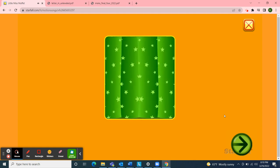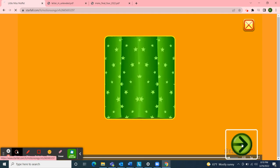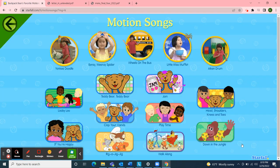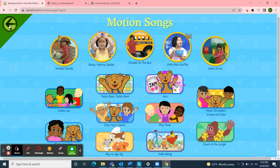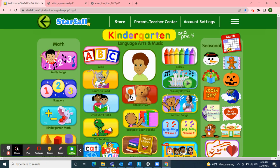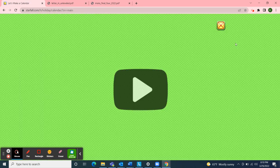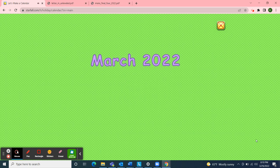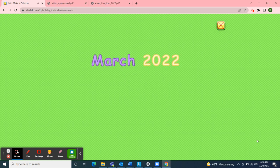Next, I'll use Starfall for our calendar activity, so I'll move over to the March calendar. Yippee! It's March 2022. Let's make a calendar.